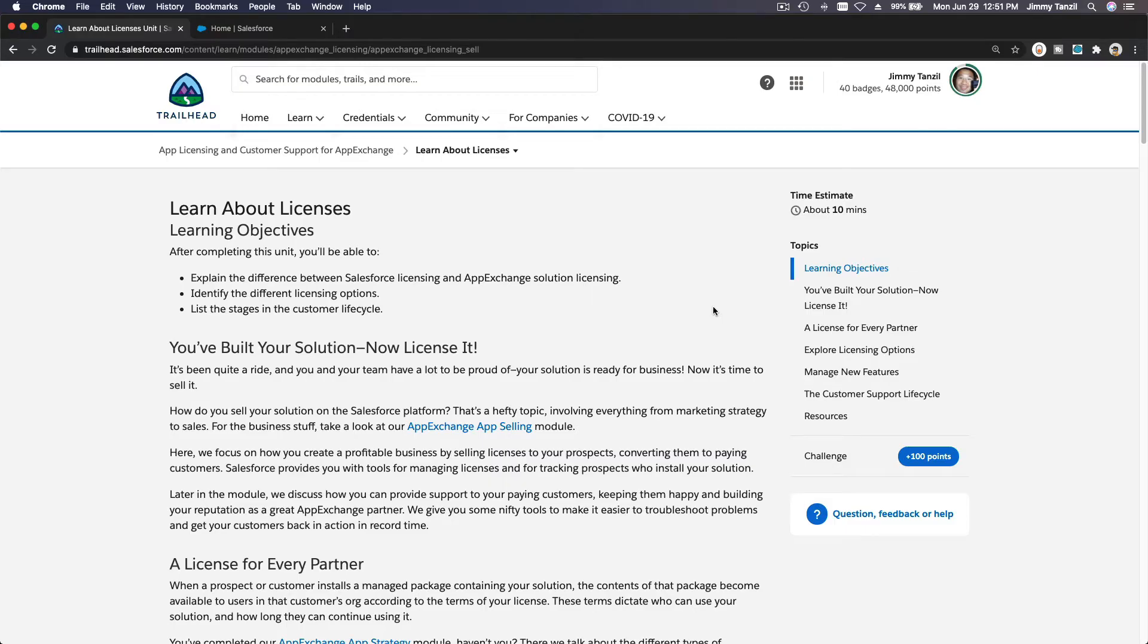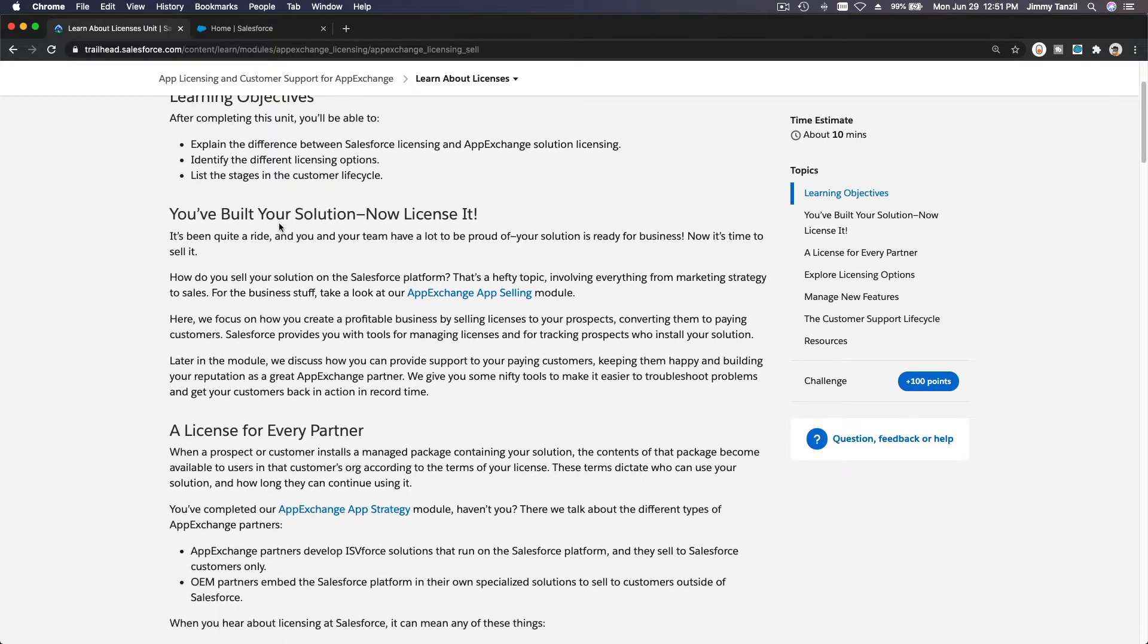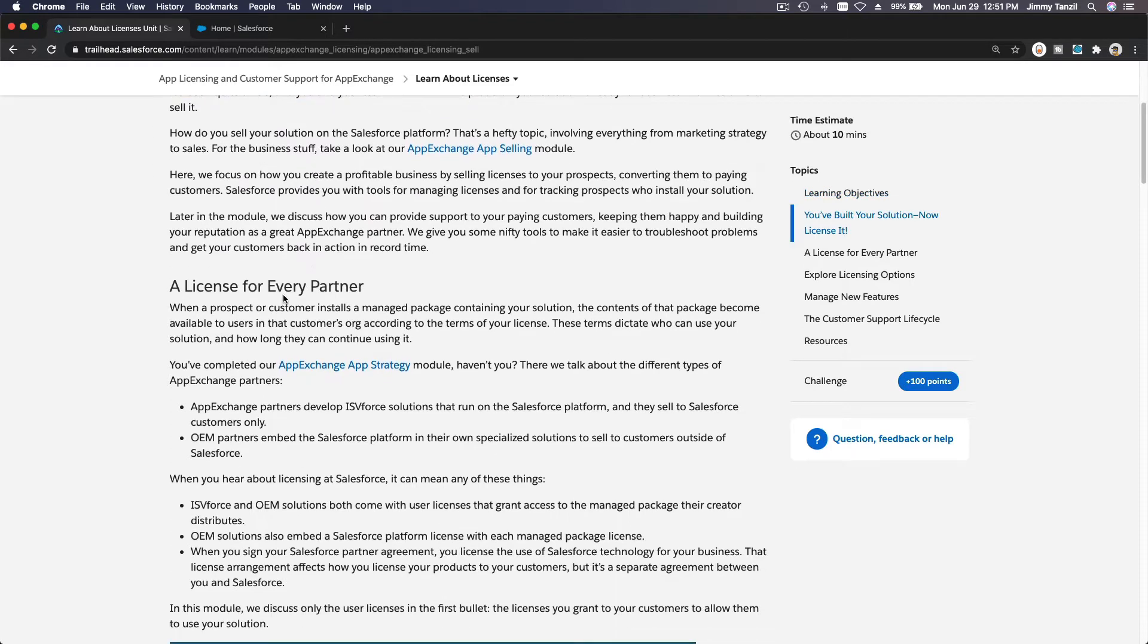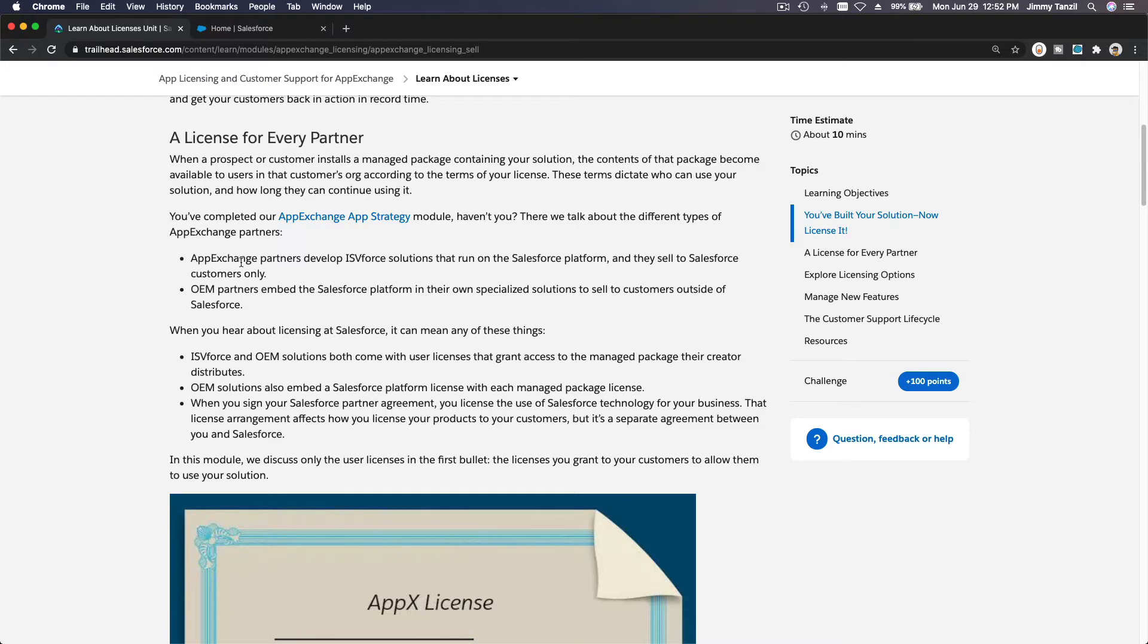Alright, so we have developed an app and launched it on the AppExchange marketplace. Now let's talk about managing our app and managing our customers. Let's talk about licenses. We've built a solution, let's license it. What kind of license does Salesforce offer to their partners? There are two different AppExchange partner types.